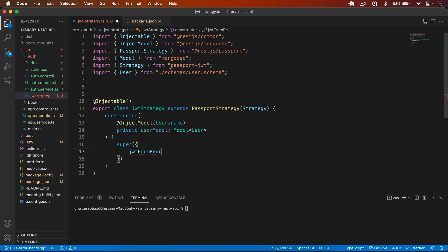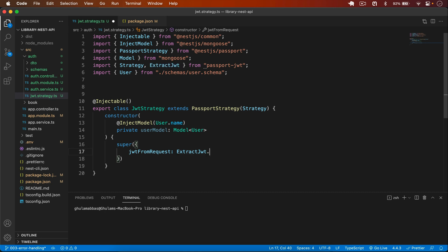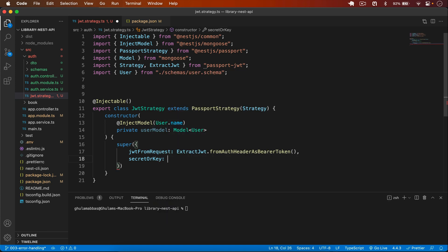In super() we pass first jwtFromRequest, because we need to get the JWT from the request — specifically from the Bearer token in the Authorization header. I use ExtractJwt imported from passport-jwt and call .fromAuthHeaderAsBearerToken(). Then we pass the secretOrKey as process.env.JWT_SECRET, which we defined in our .env file in the previous video.